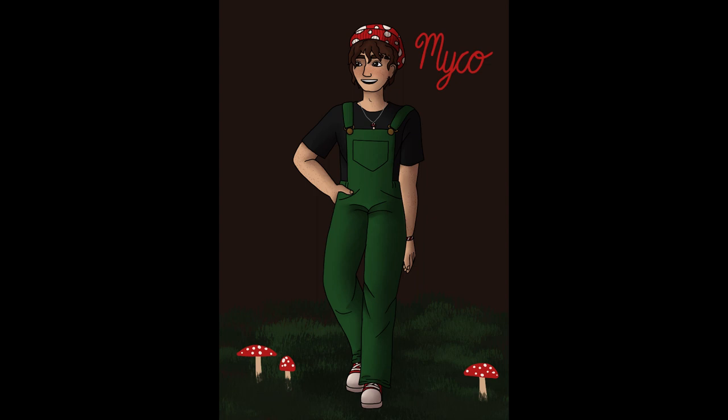I've named him Myko, because mycology is the study of mushrooms. Now onto the final character for today.